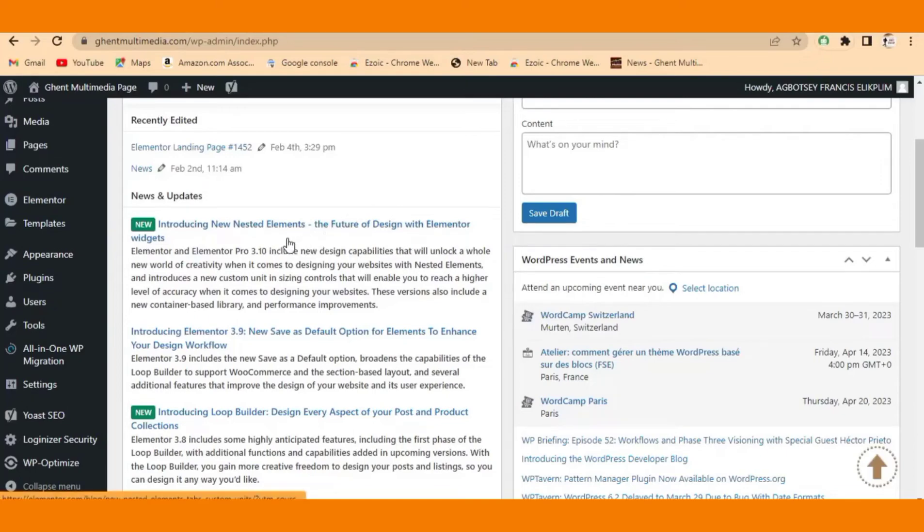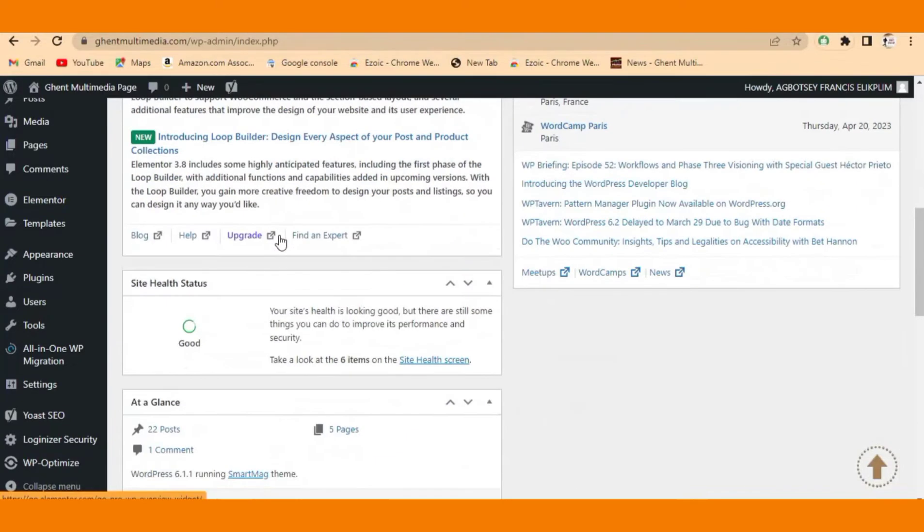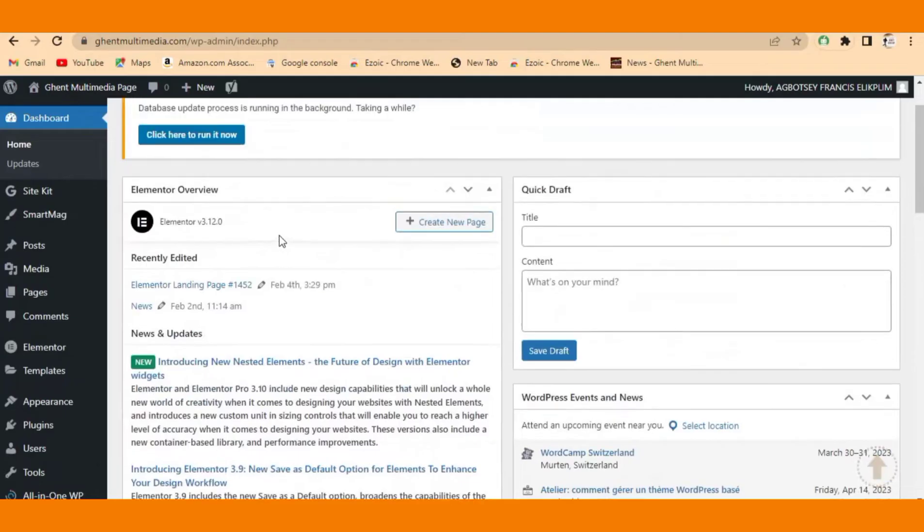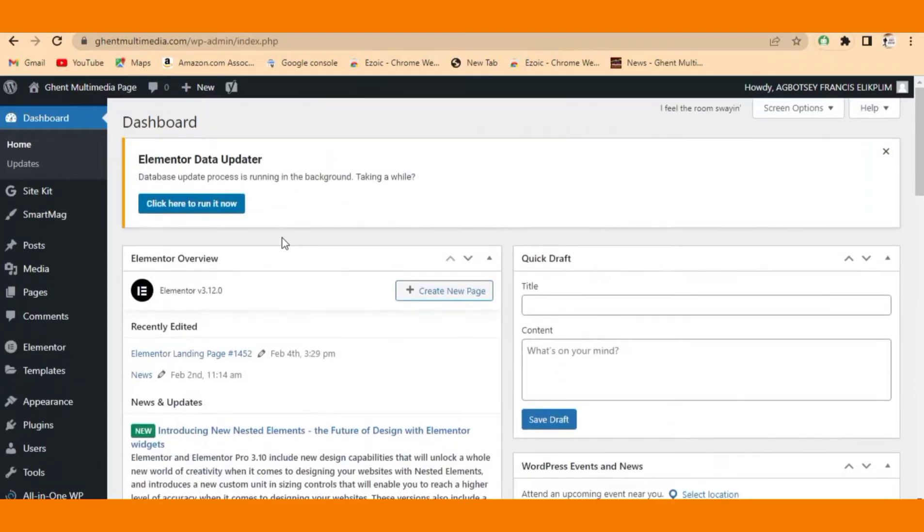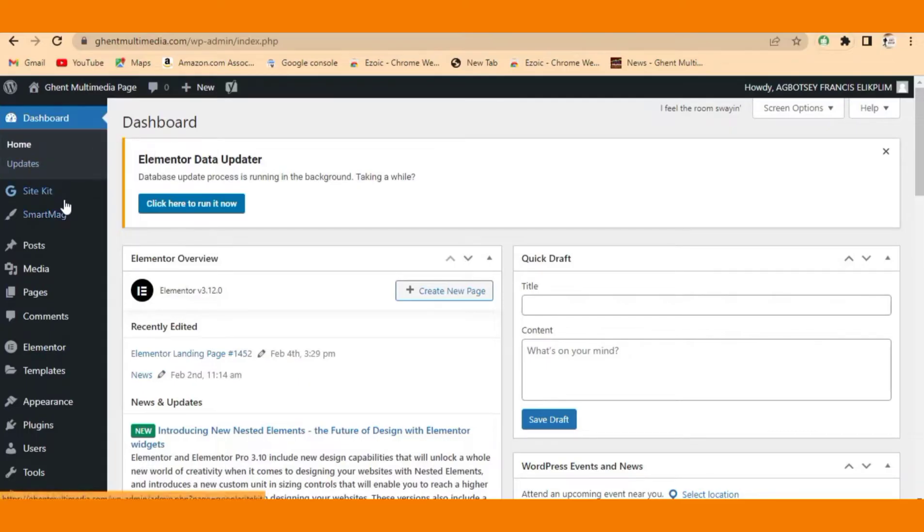Hey guys, welcome back to our channel. If your latest WordPress post is not showing on the home page, this is what you need to do. Go to your dashboard - this is my WordPress dashboard as you can see.